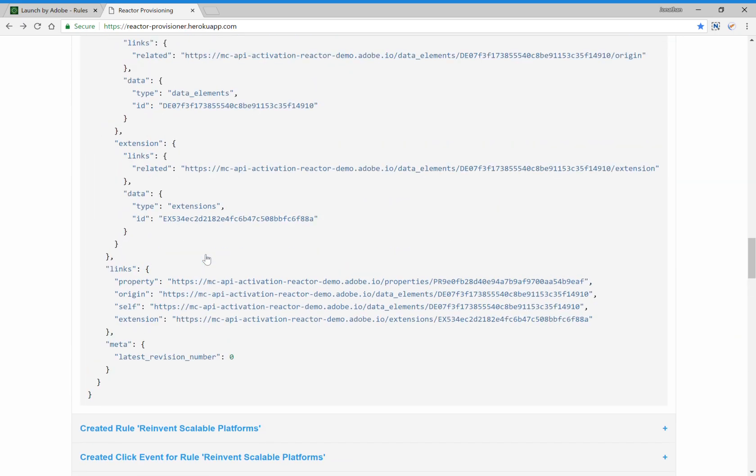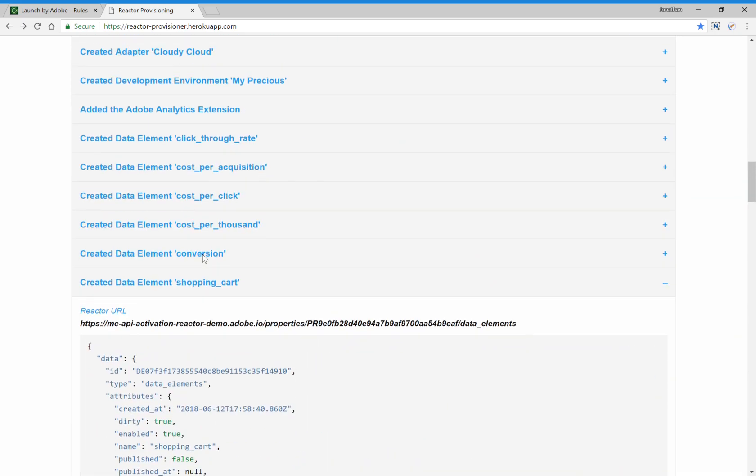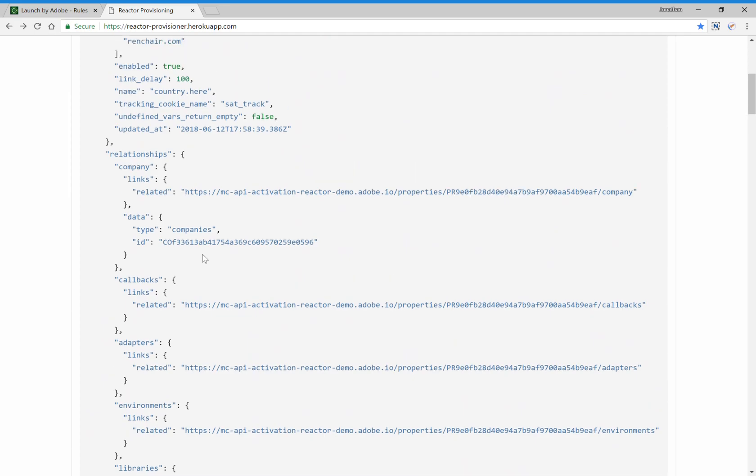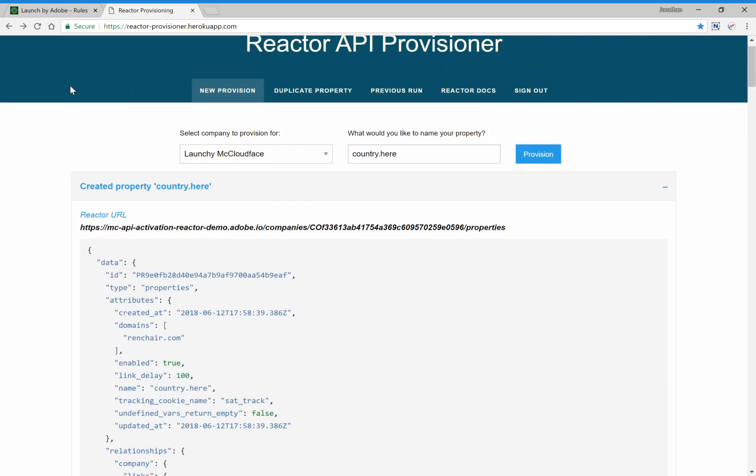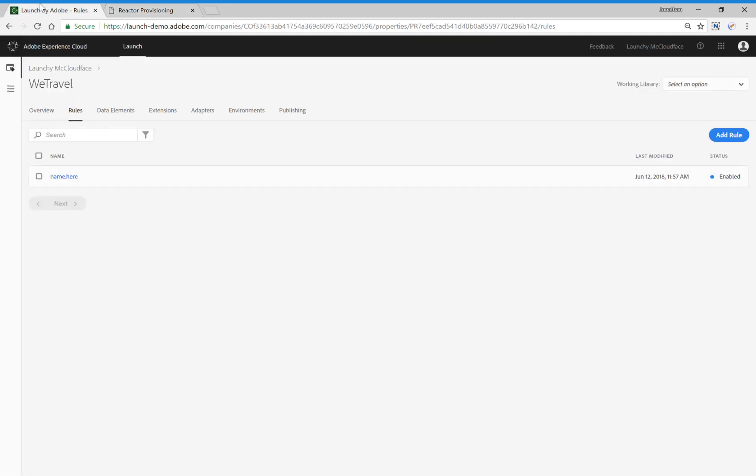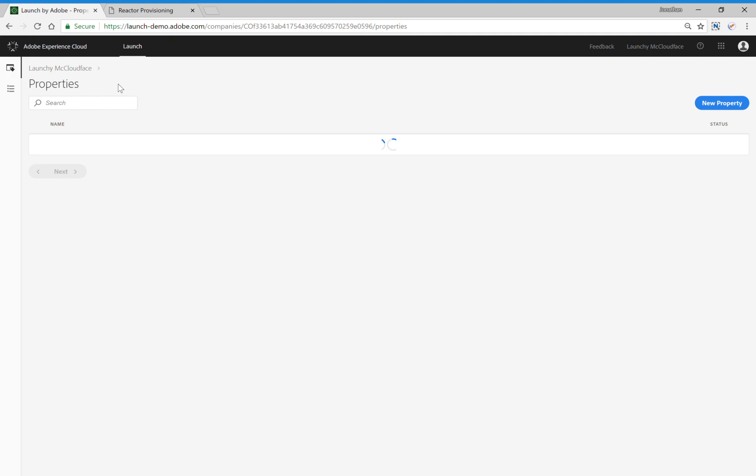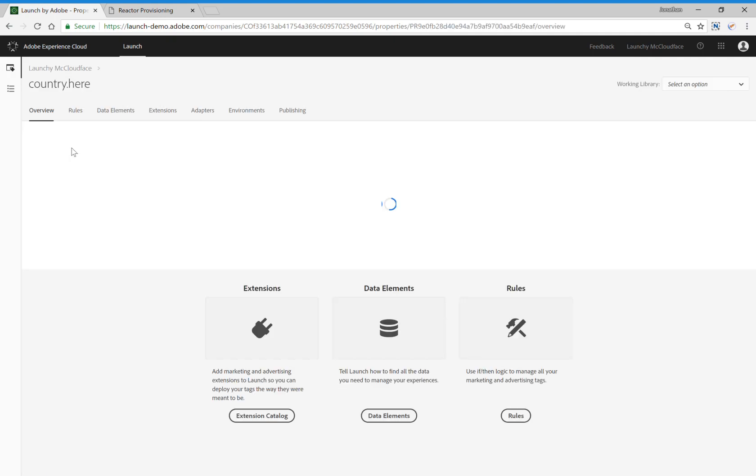Now just to show you that all of this was actually automated, I'm going to go back into Launch, click on the Properties, and refresh the page. And you'll notice here that we have a new property that wasn't here before, country.here.